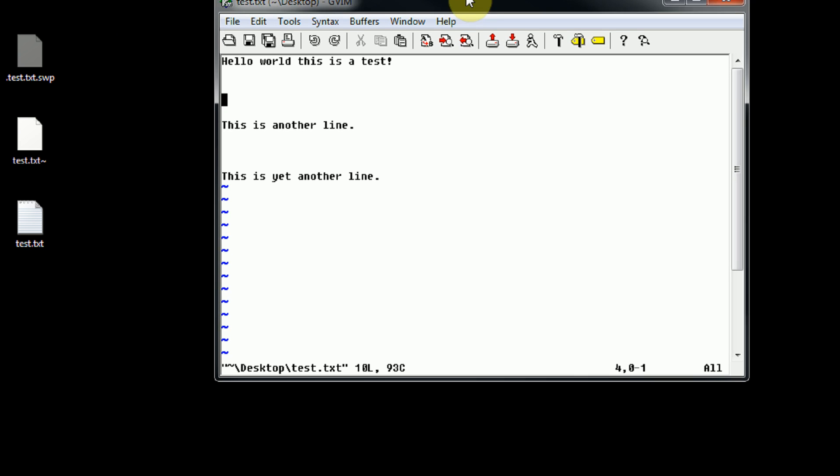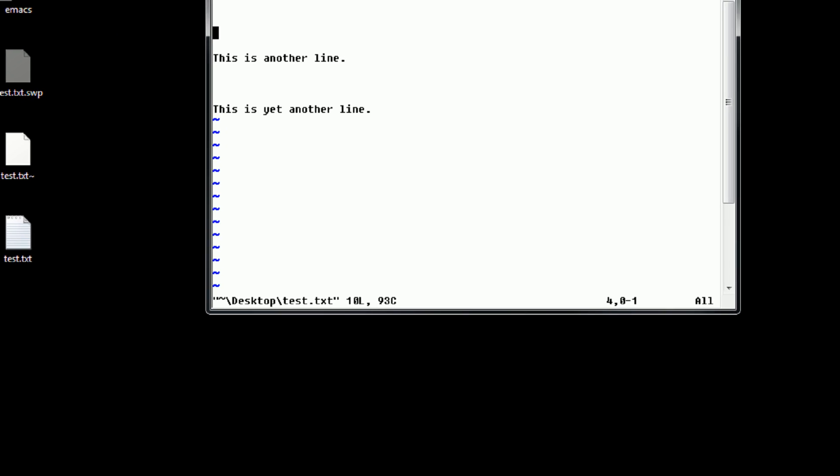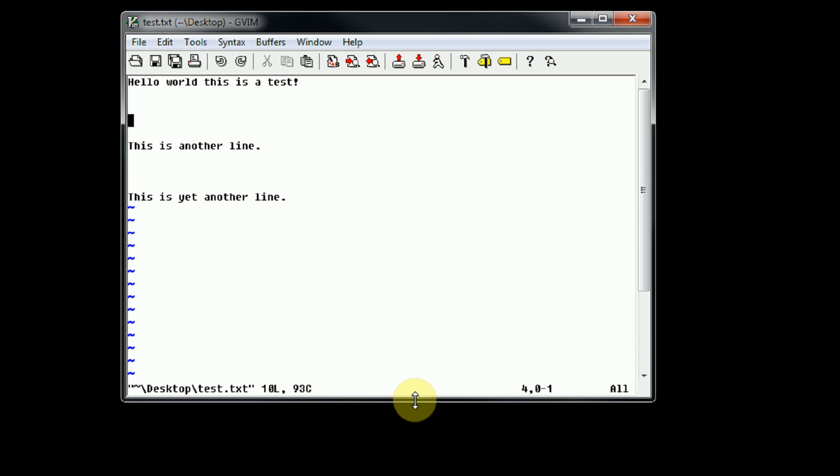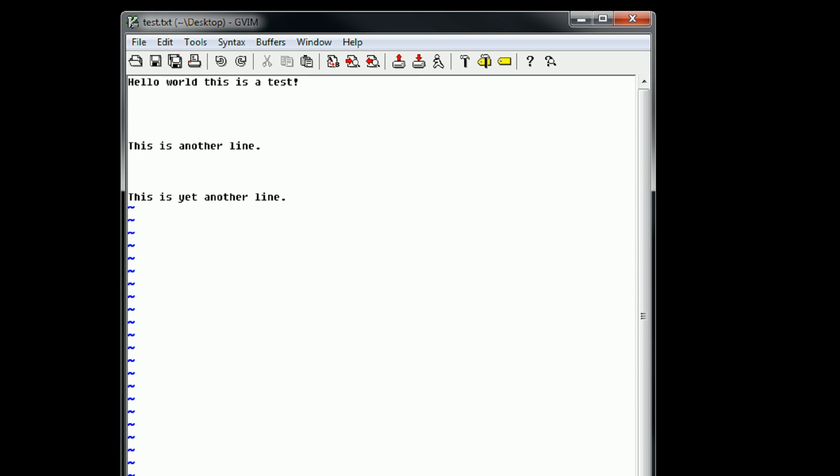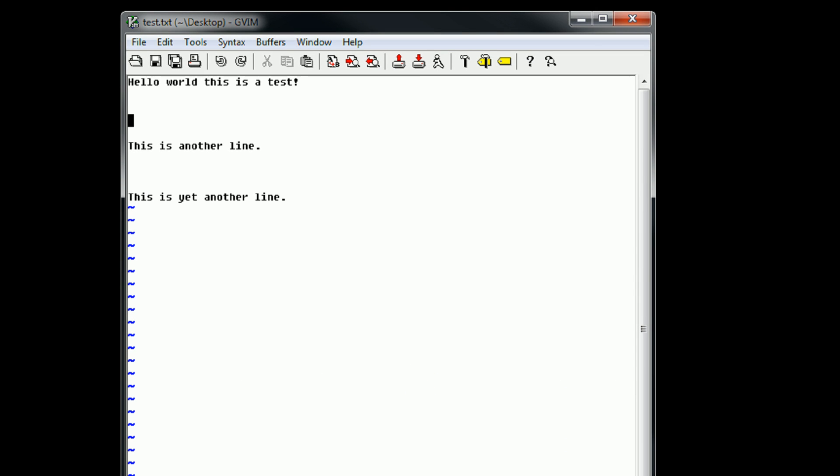So now that we have Vim open, we actually specifically have GVim open, and we can go ahead and start editing the file. Now you'll notice that a cursor is in kind of an odd place. And if we click, we're actually able to move the cursor. However, this is not how Vim is supposed to work.